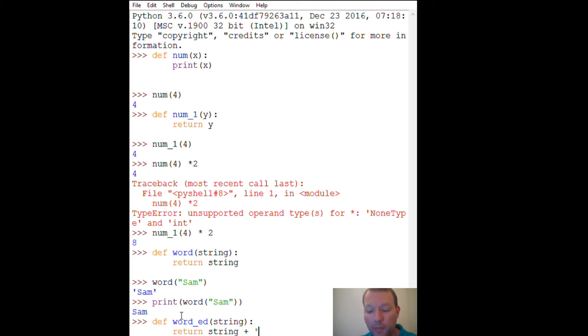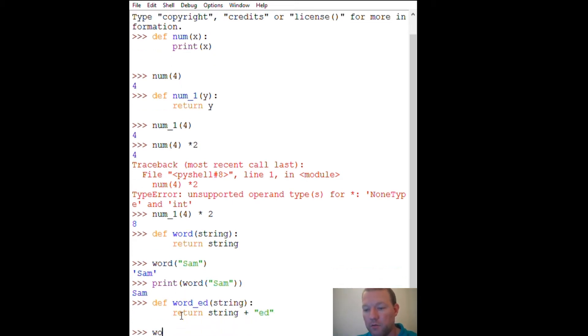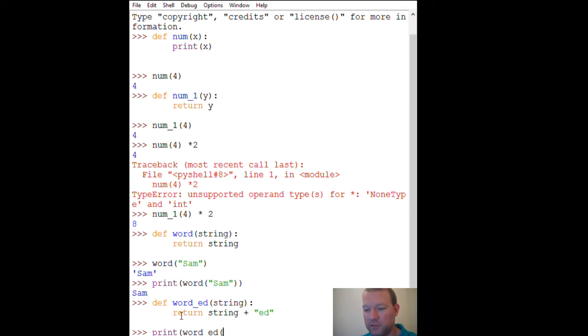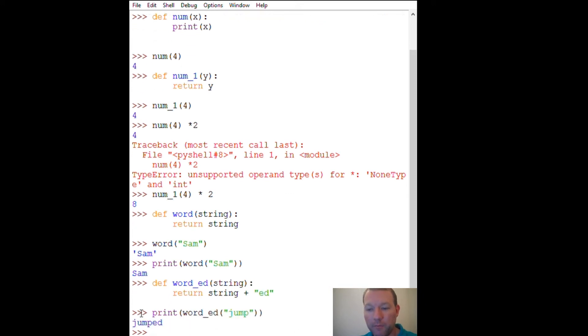So I have a string and I want to add another string to it. Let's use double, we'll get into the single later. Word, let's make it pretty, word_ed. How about jumped? Jump, it's a string, it's got to have, I almost forgot. Jump. I got my first round, second round, boom, jumped. So I took in information.